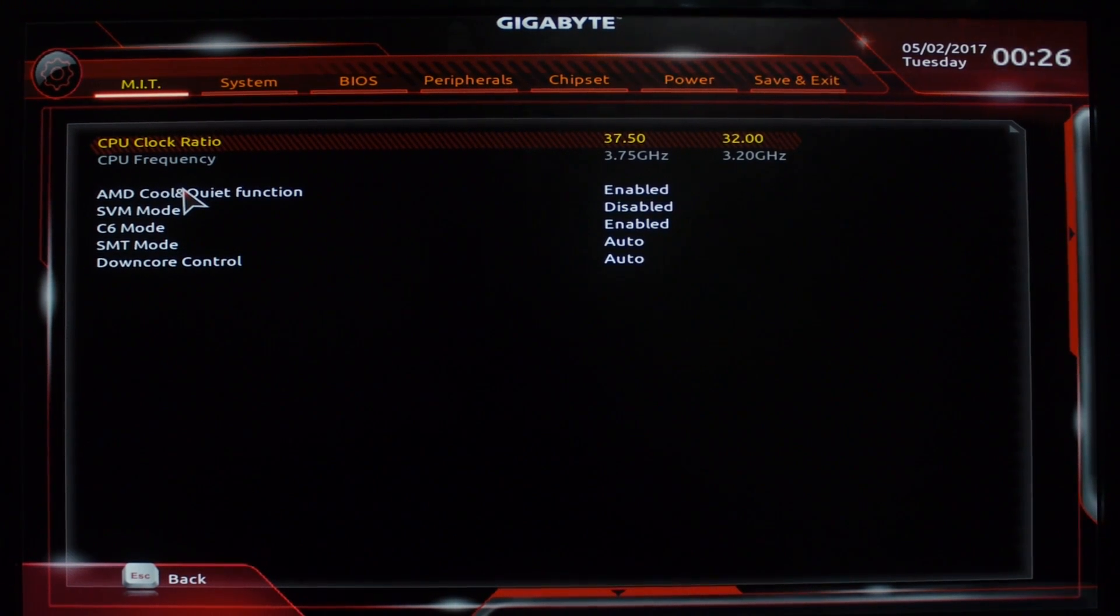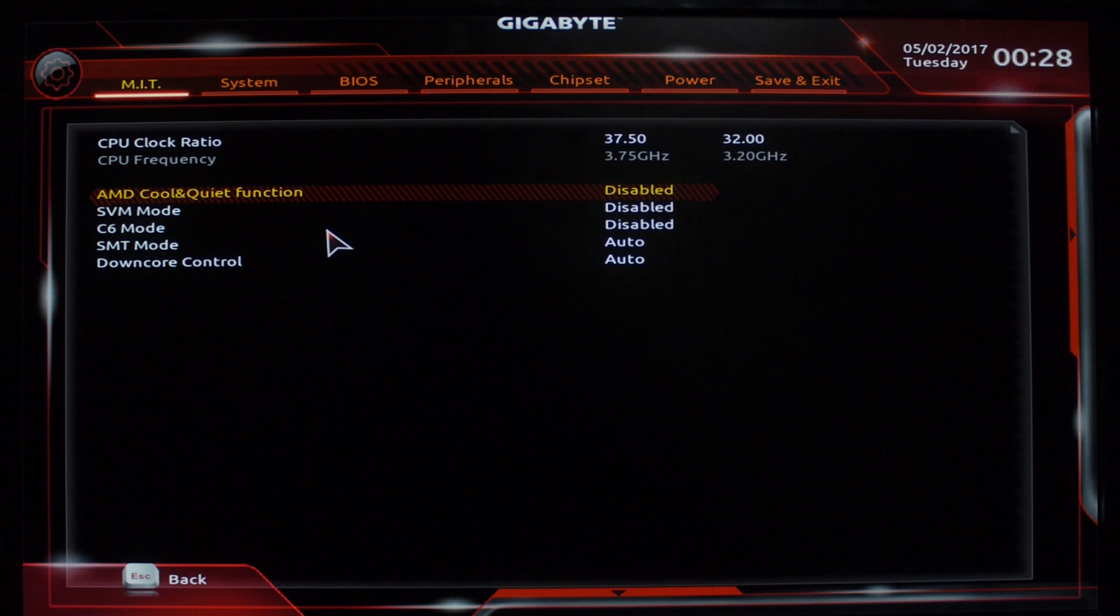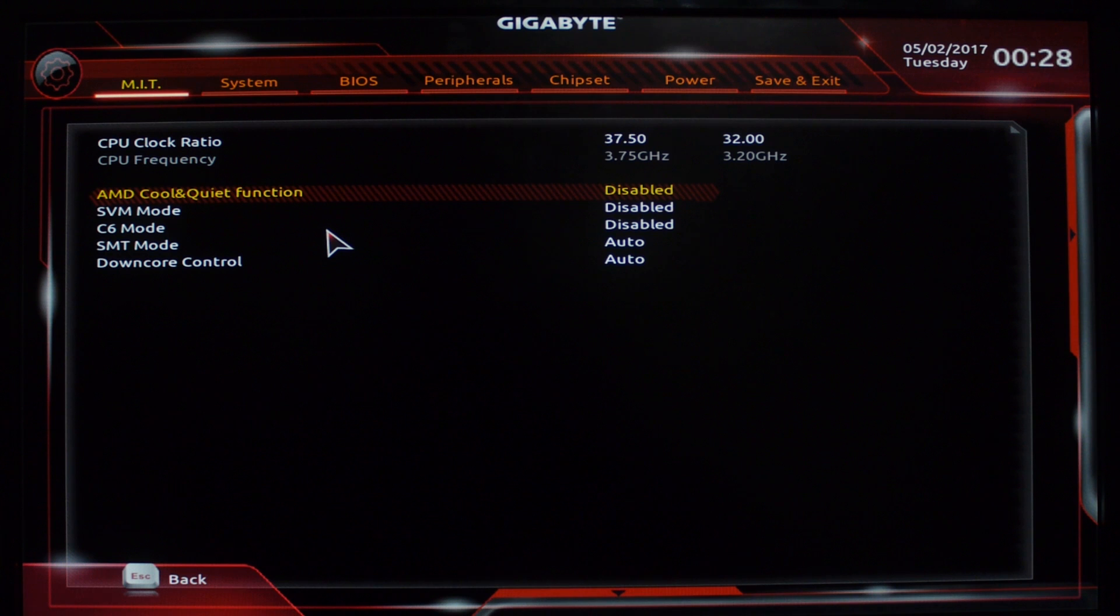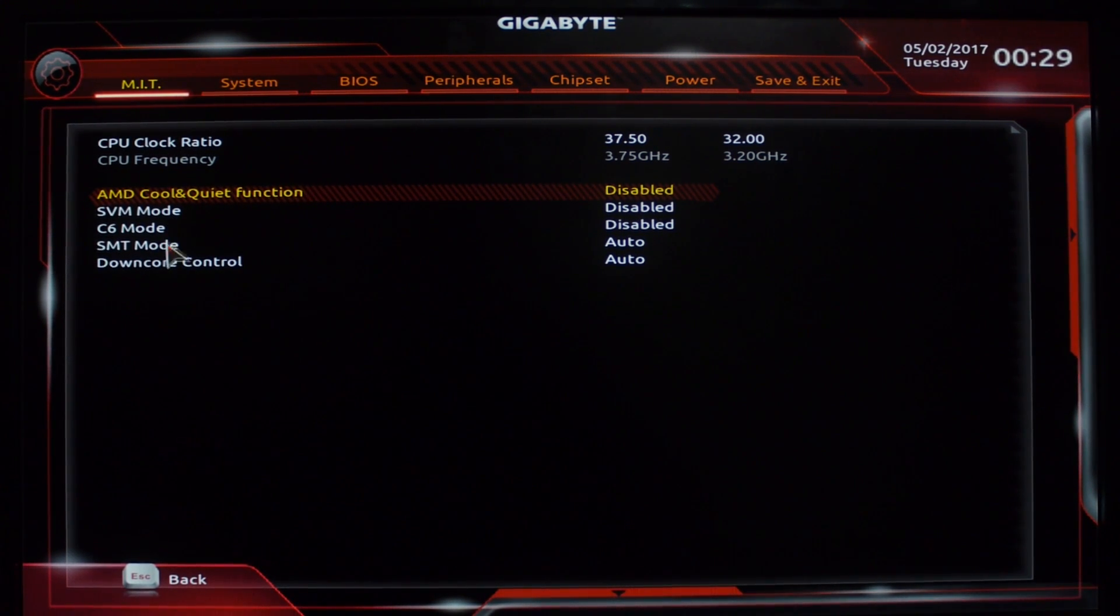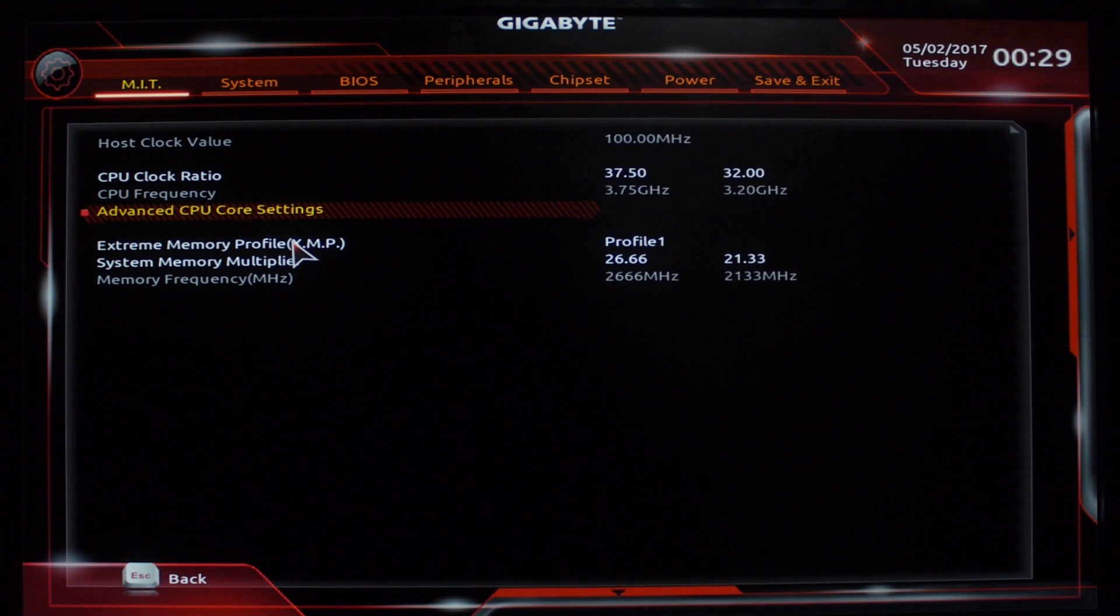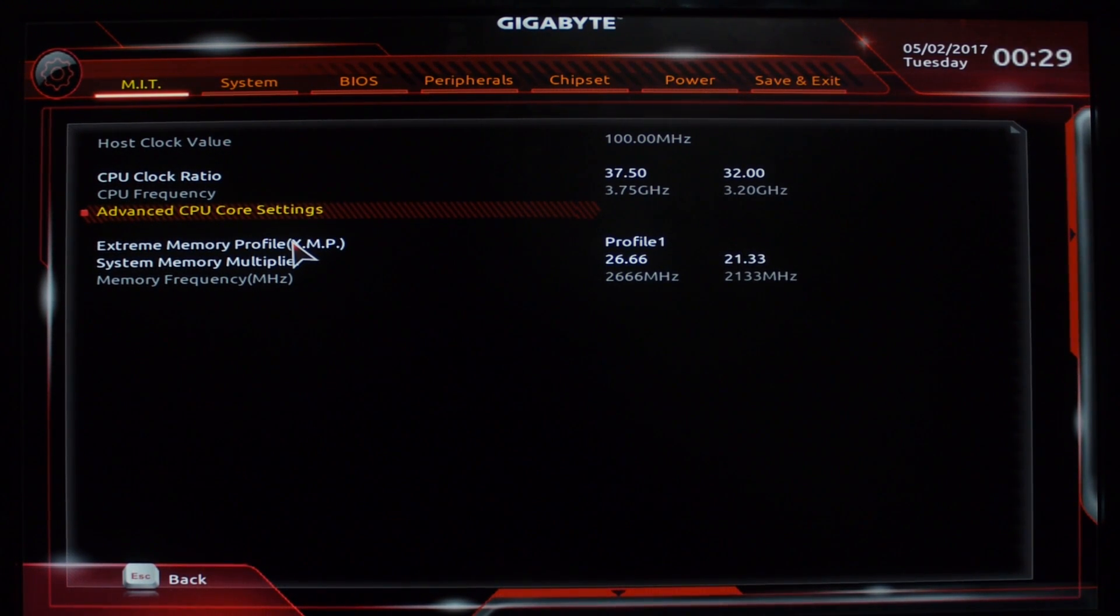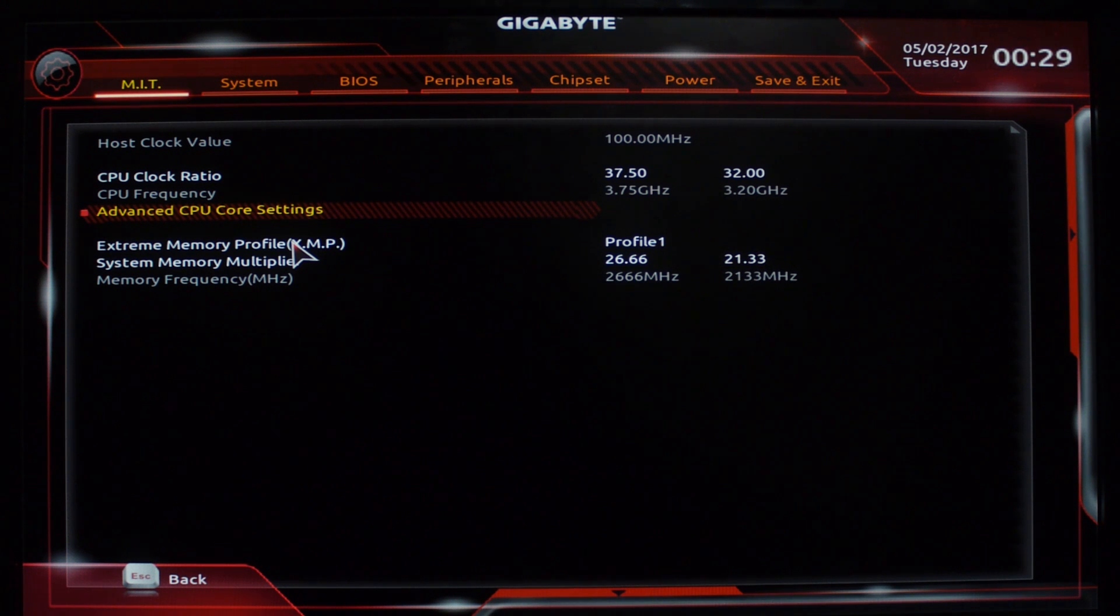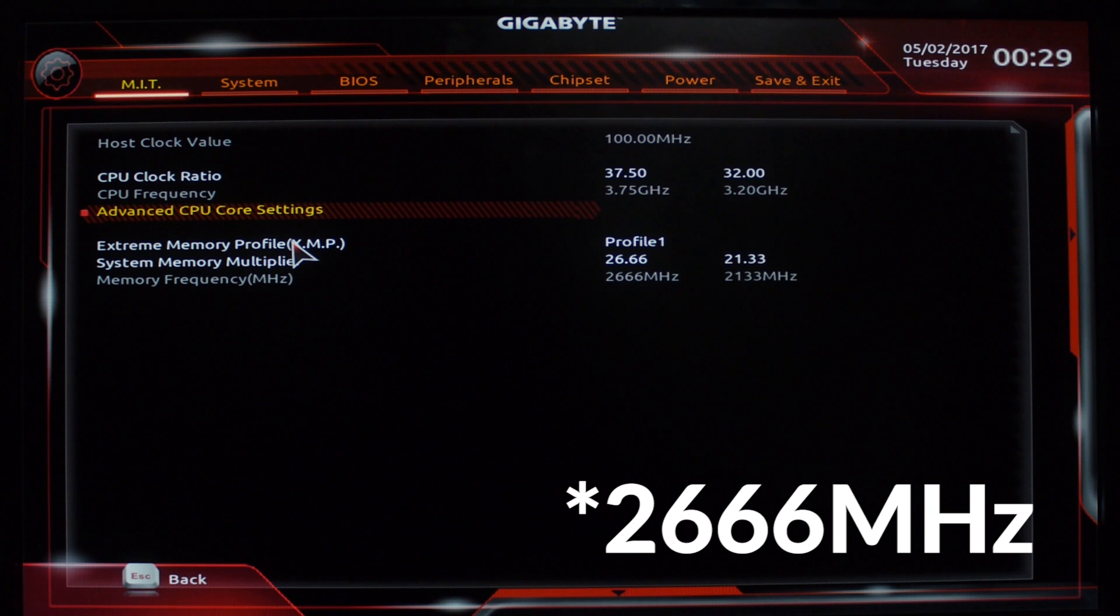After we push the clock up to 3.7 gigahertz, we want to come down and disable these features: AMD Cool and Quiet function, SVM mode, and C6 mode. Seems to be that you can leave these auto as they won't hurt your overclock. Right here, this is your memory. I have 8 gigabytes of Patriot Viper memory in there with the XMP profile on there. To keep it safe, I overclocked that to 2066 megahertz. You want to come down here and adjust that.